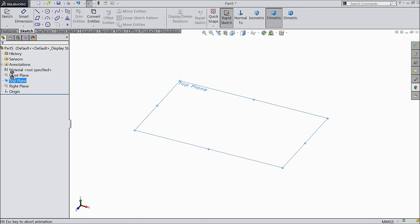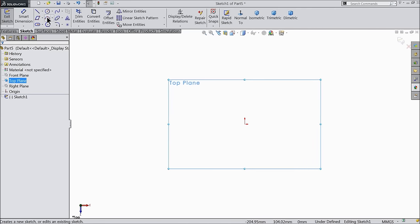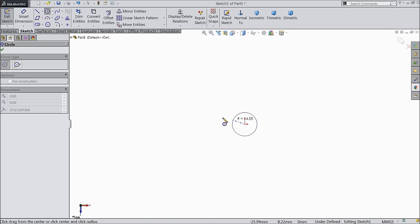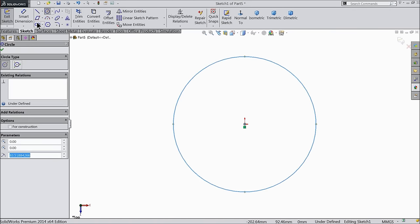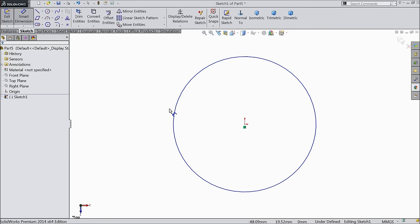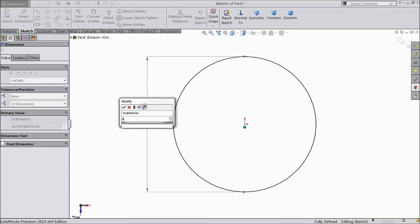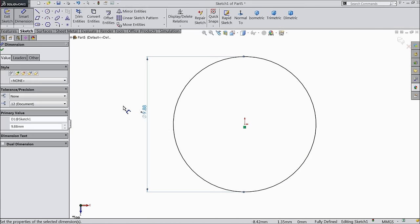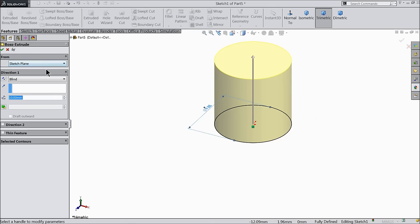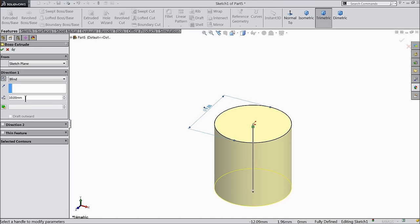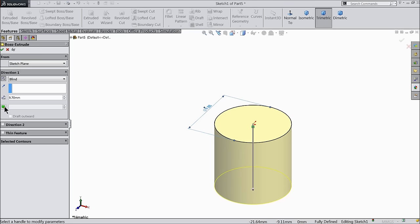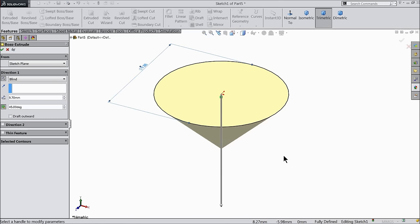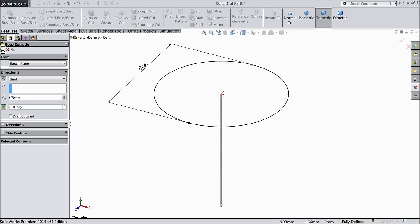Select here top plane sketch and draw a circle. Keep the diameter 9.88 mm. Select extruded boss. Make reverse direction 9.7 and here choose angle 45 degree.